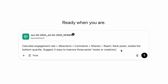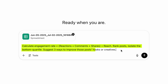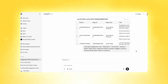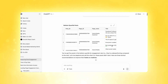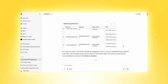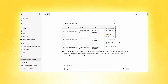Copy and paste this prompt directly: 'Calculate engagement rate, which is reactions plus comments plus shares divided by reach. Rank posts, isolate the bottom quartile. Suggest three ways to improve those post hooks or creative.' It might take a second to analyze, but remember it's thinking deeply about your data. As soon as it loads, you'll notice it starts looking at the CSV, even re-renders it, and identifies the top five posts for improvement.